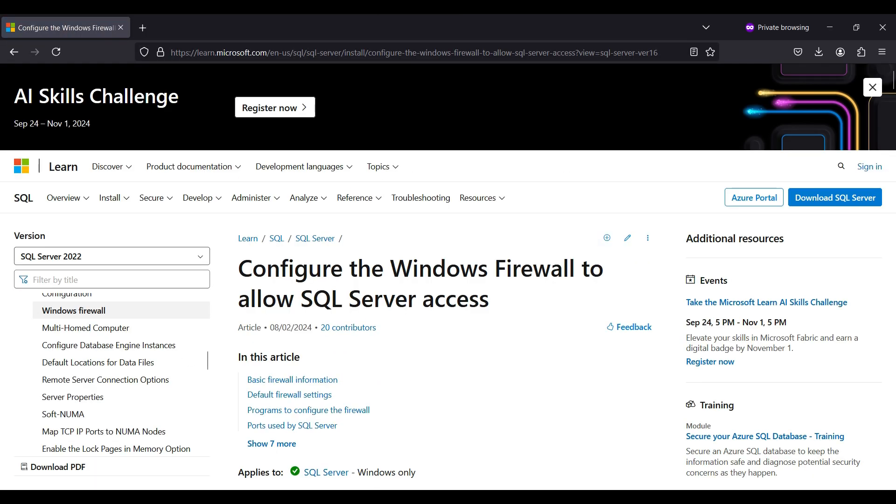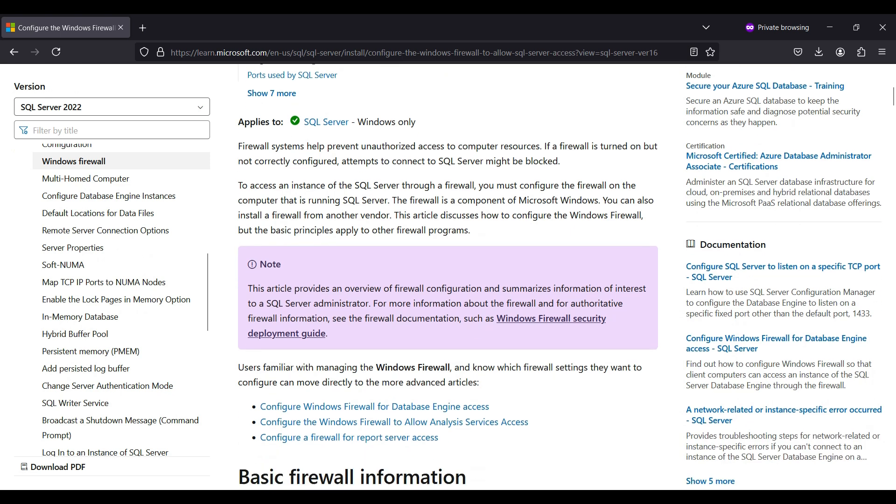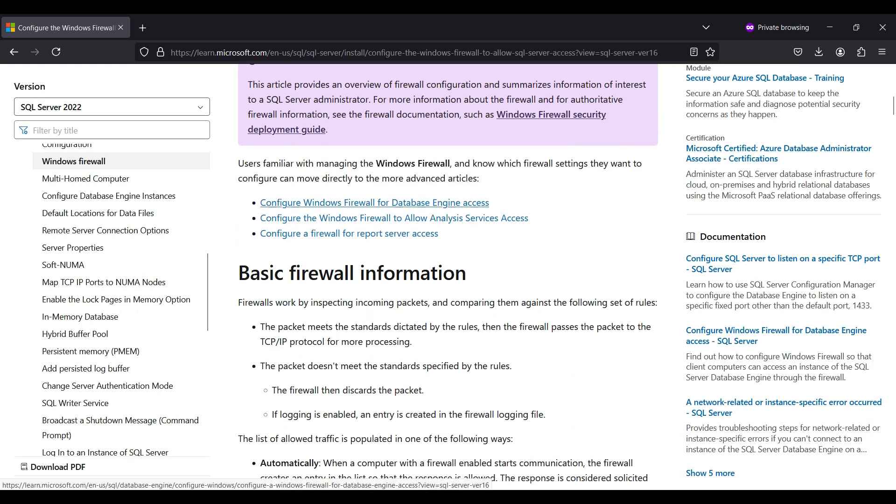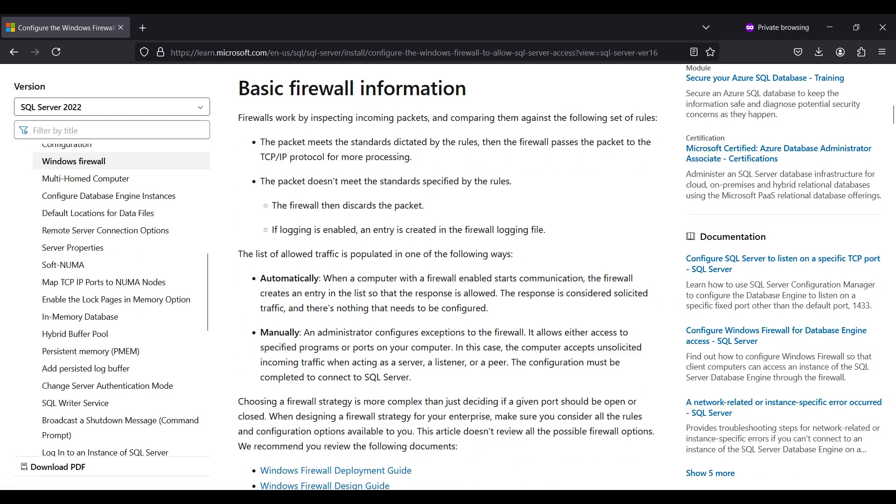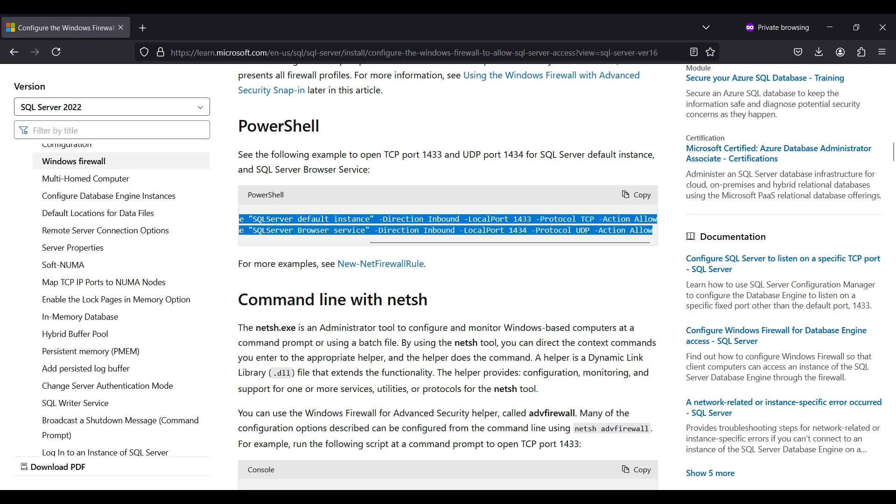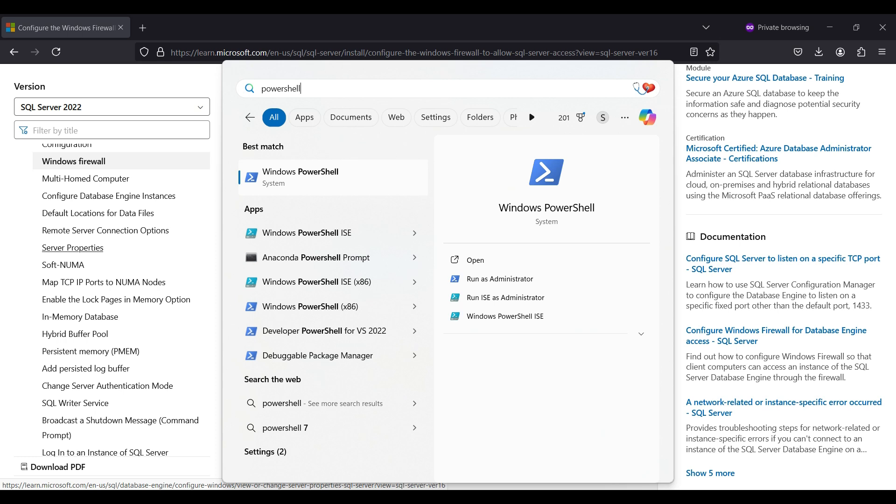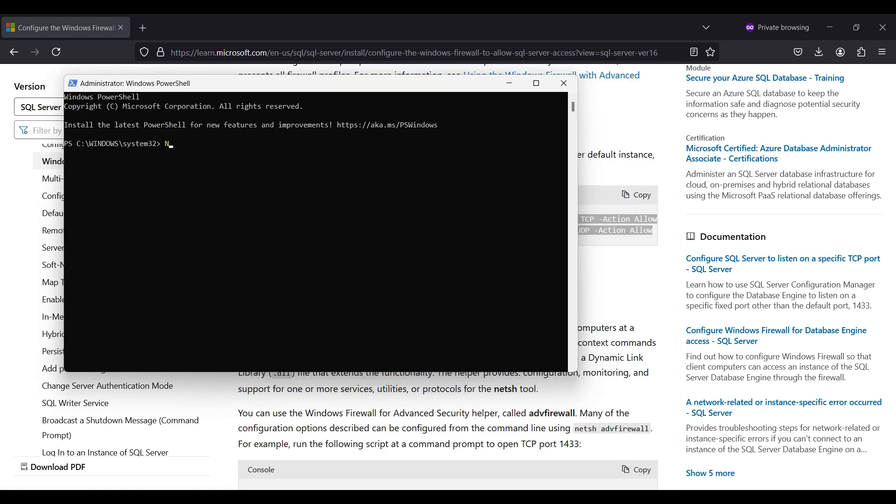For demonstration purposes, we are copying these two commands to run in a PowerShell window. We will run this as an administrator. Once they ran successfully, we can continue.